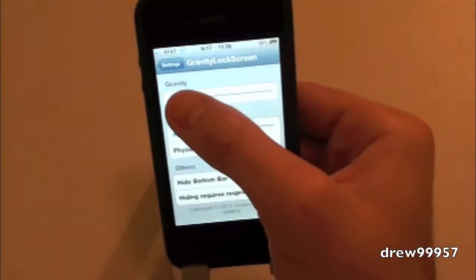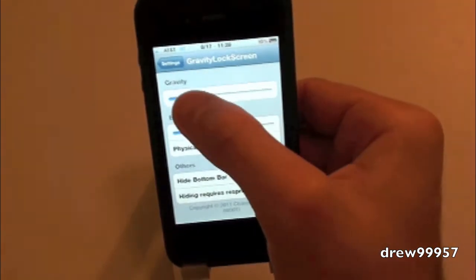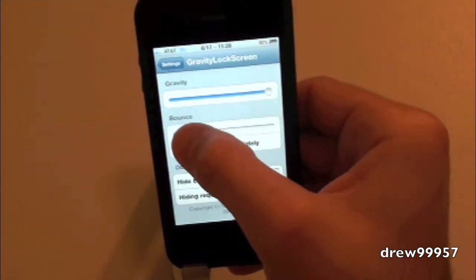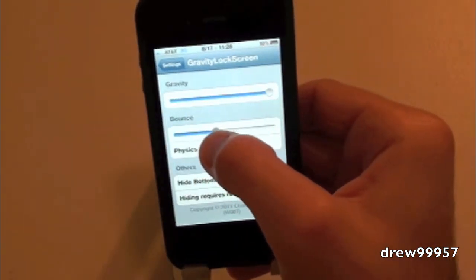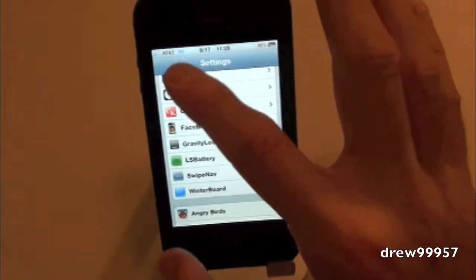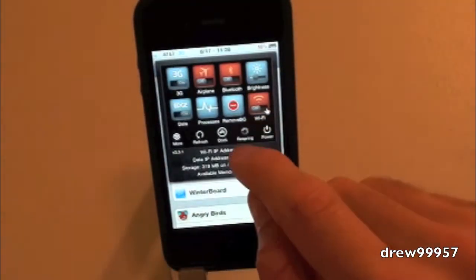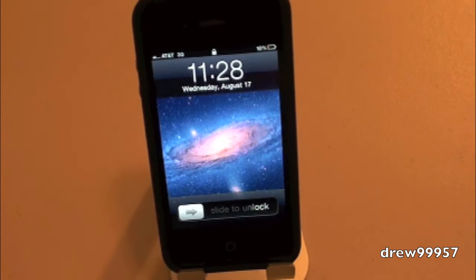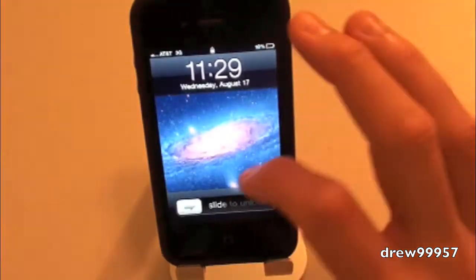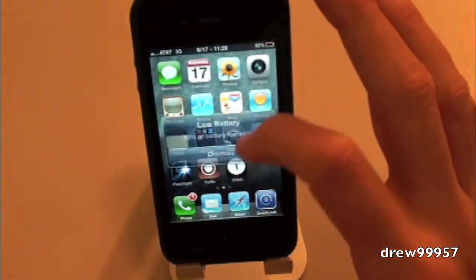Let's raise up the gravity and leave the bounce about in the middle. Go back and respring the device. Now that the device has resprung, let's go ahead and try this out — lift up on the screen.